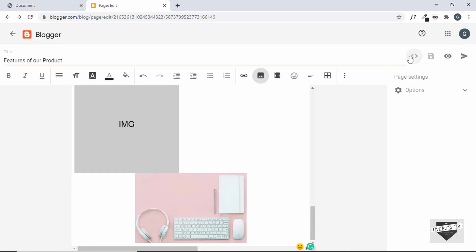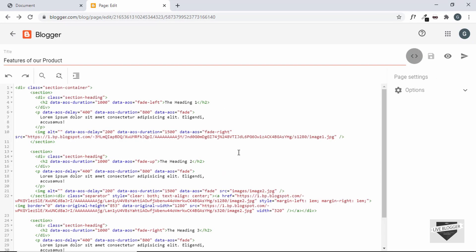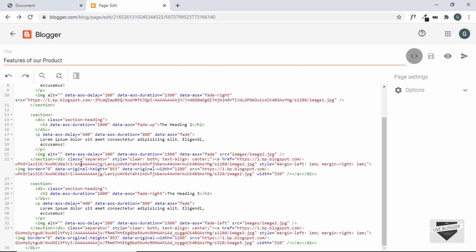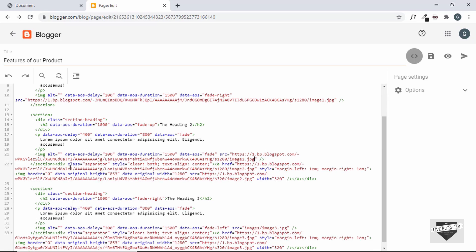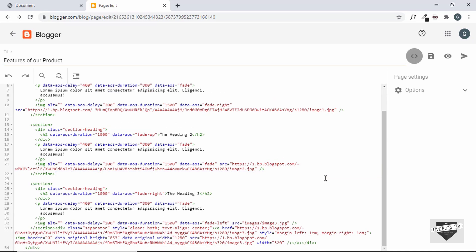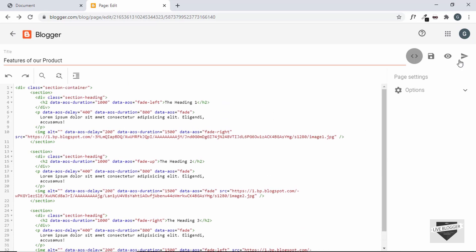Go back to the HTML view and replace each image src with the new link — just copy the href and paste it in. Delete the generated code for each one. That's it with our page; let's go ahead and publish it.